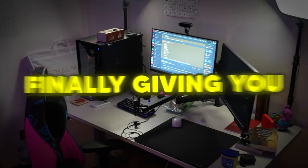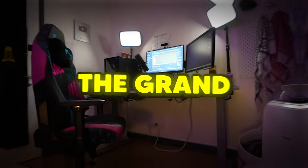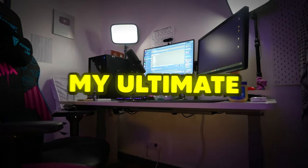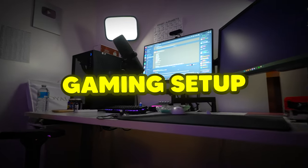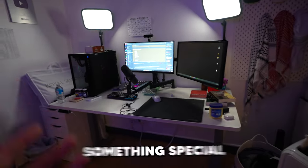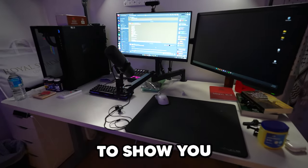Alright everyone, today I'm finally giving you the grand tour of my ultimate gaming setup and I've got something special to show you.